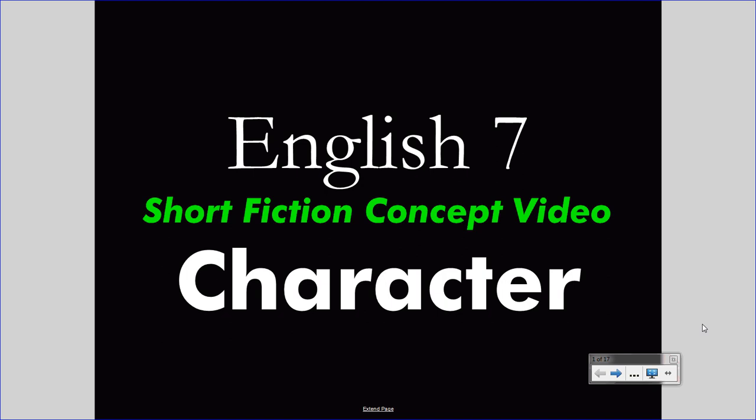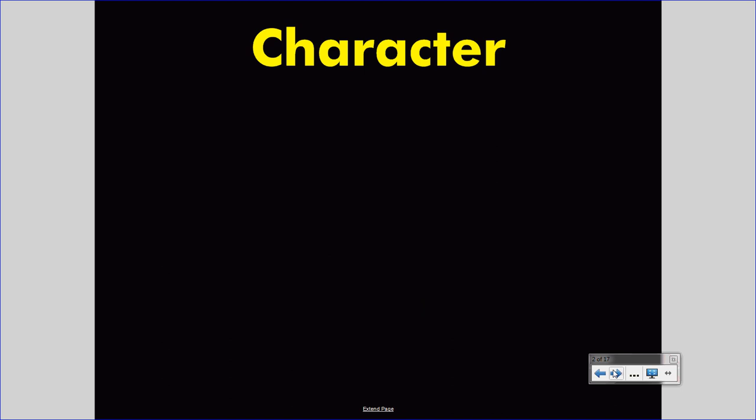Today, we're discussing the short fiction concept of character. Character is a vitally important aspect of any story. In fact, it may be the most important aspect of any story. Think about it. Every story ever written or told is about us. It's about people.